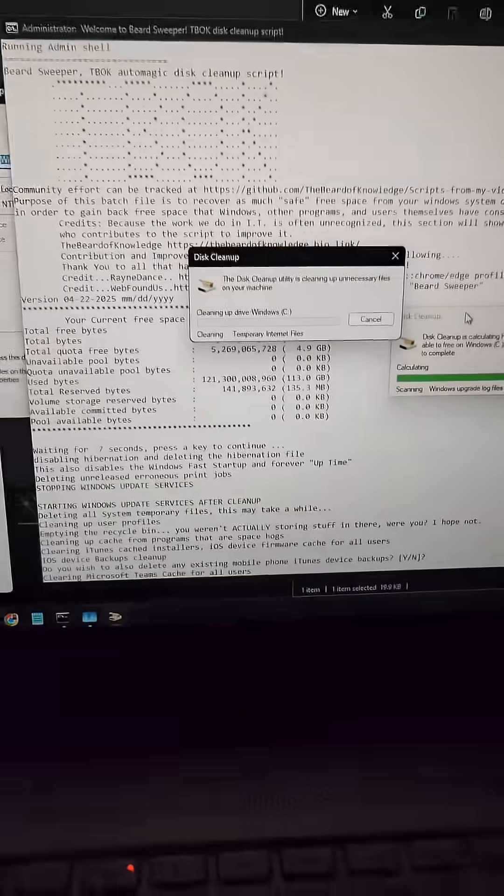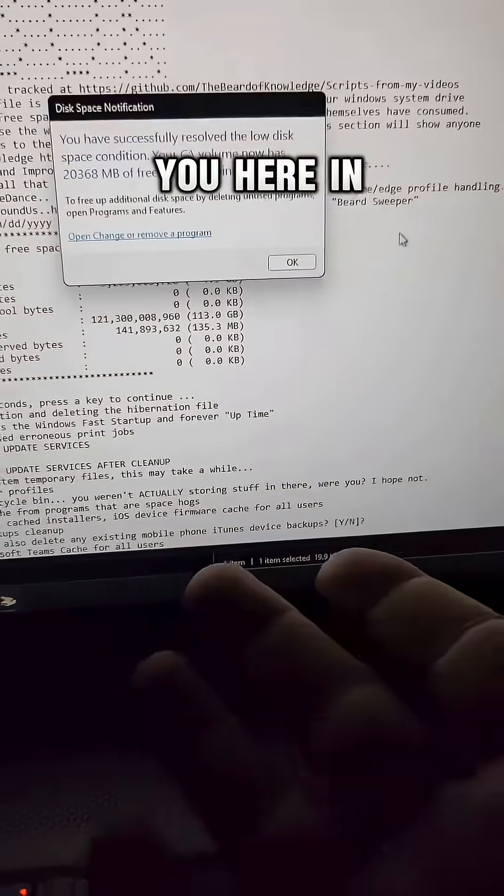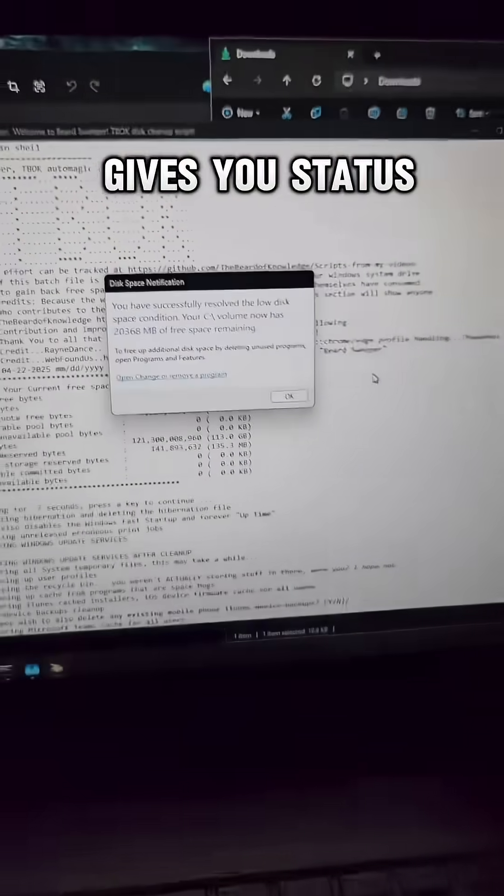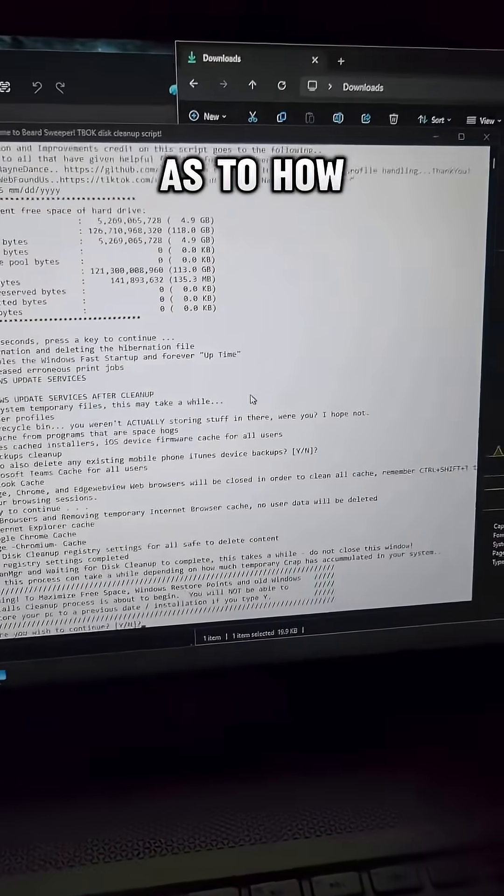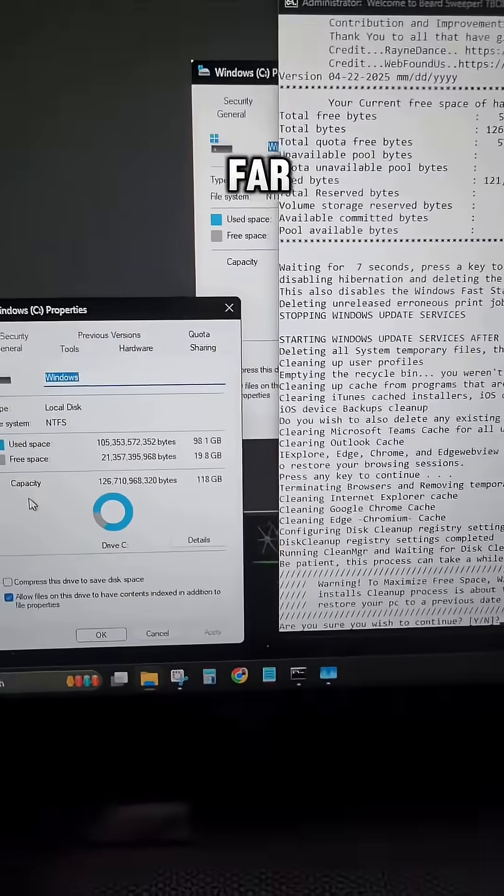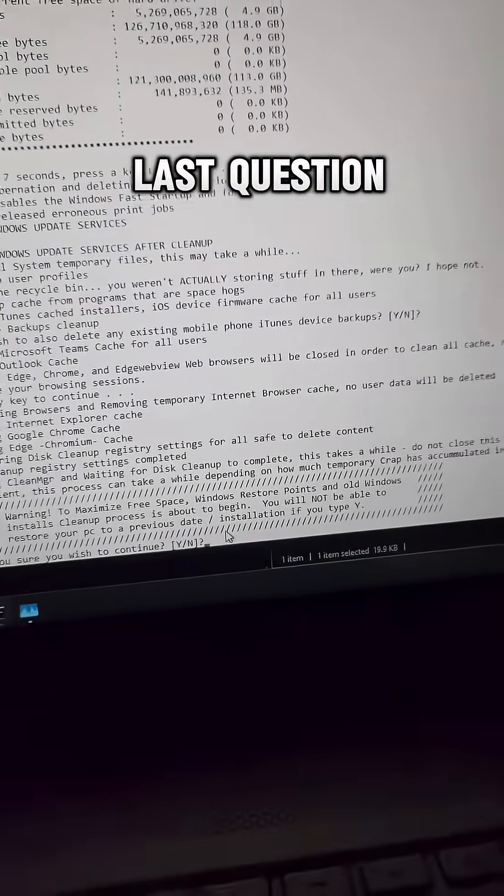If there's anything specific that you might want to keep, it's going to ask you here in the script. It also gives you status updates during the script as to how much has been freed up so far. Now here, the last question.